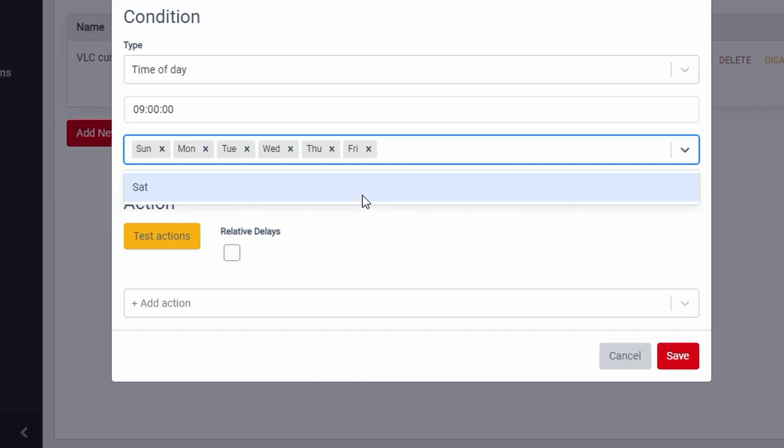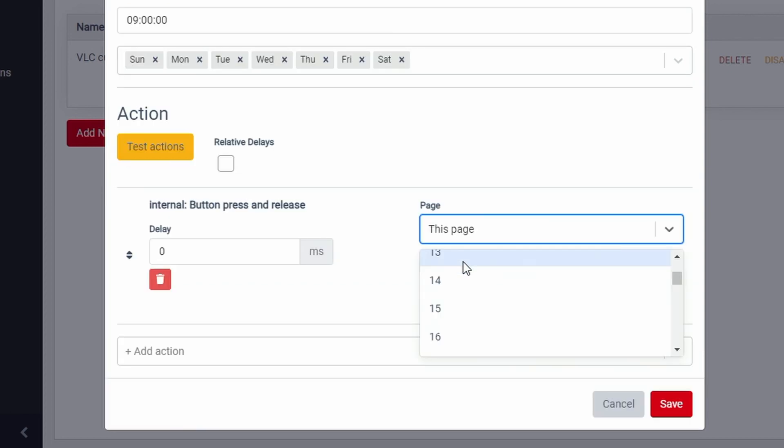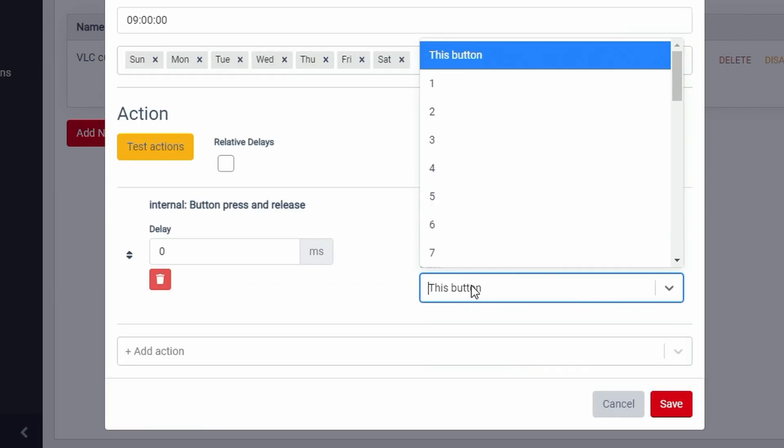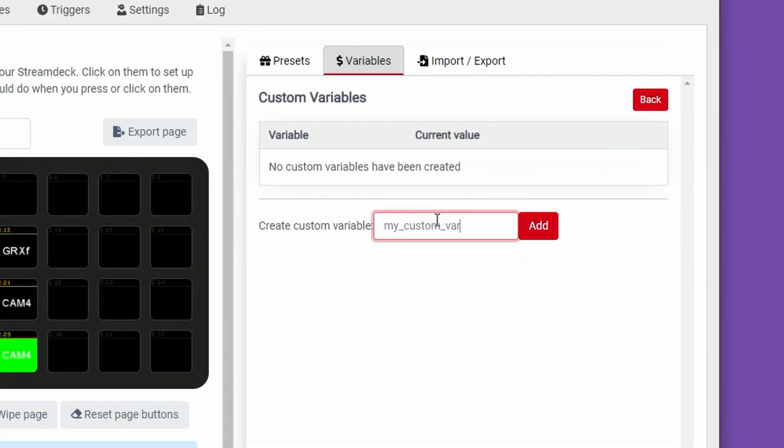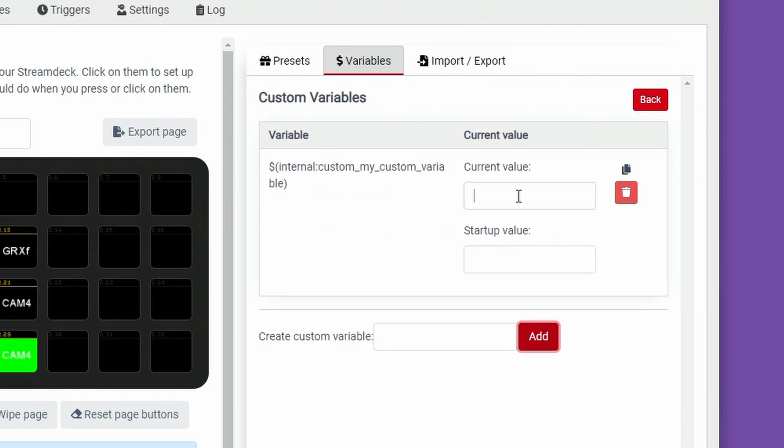You can also set your own custom variables within Companion to be used across buttons. This is great for getting a little bit more advanced into Companion, and we can cover this in a future video on the channel.